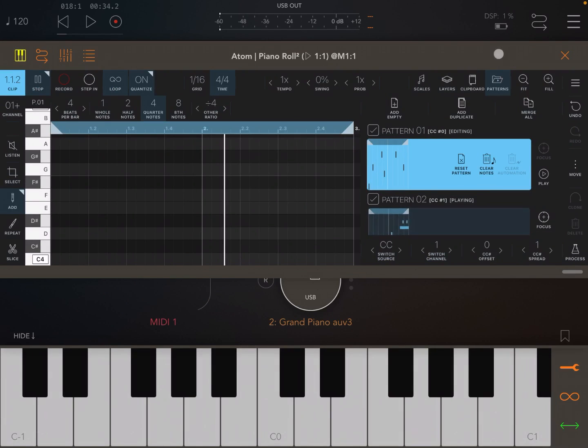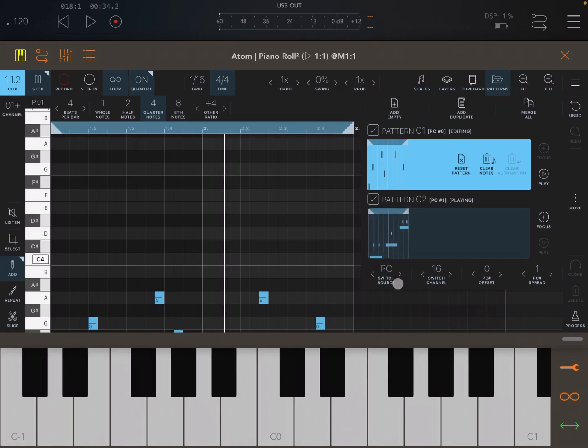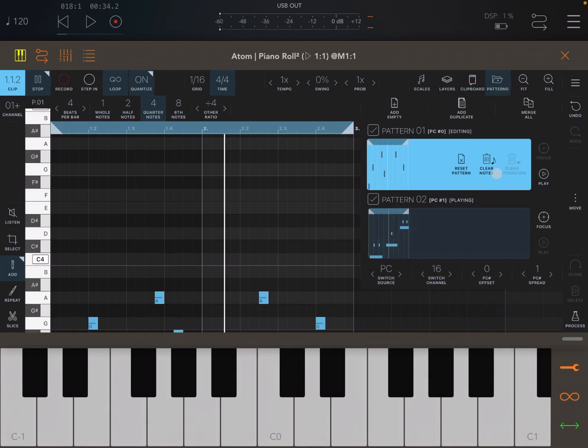You can also use, if you click again there on the arrow, program changes as well. Similar thing, note that it is used by default, switch channel number 16. But again, you have the PC offset and the spread as well.